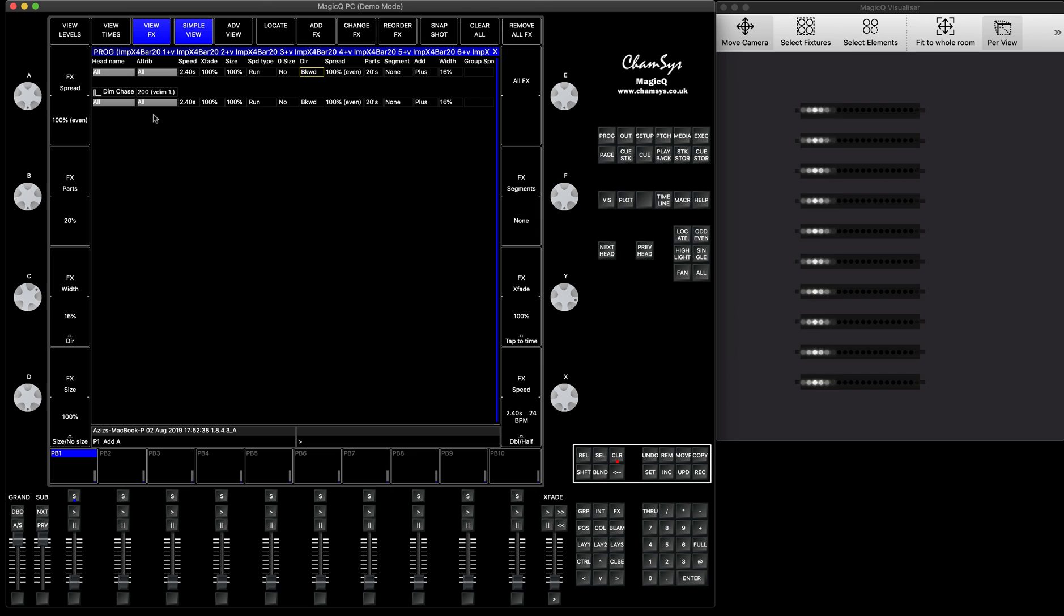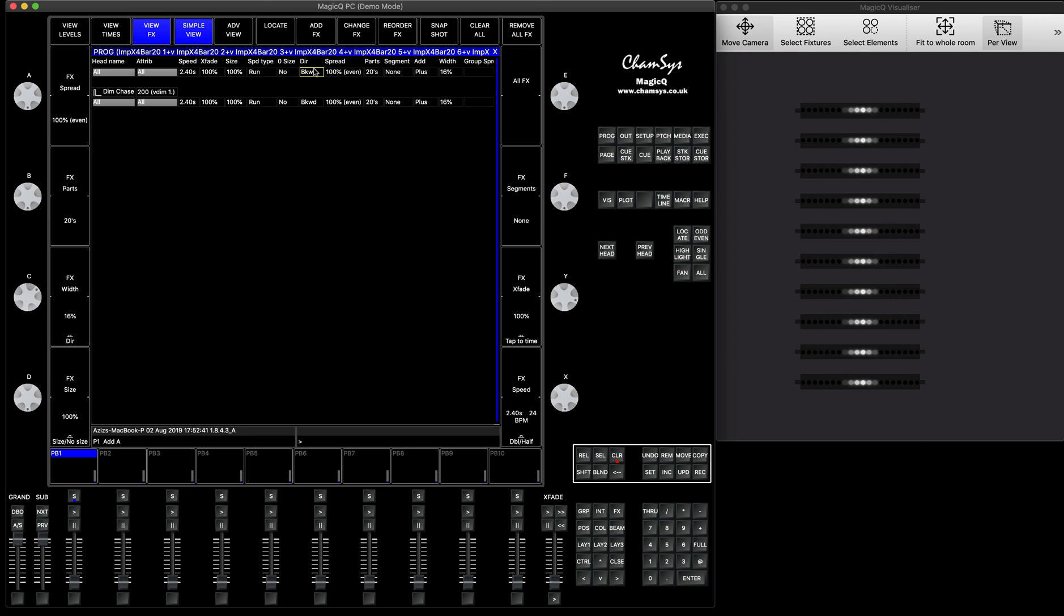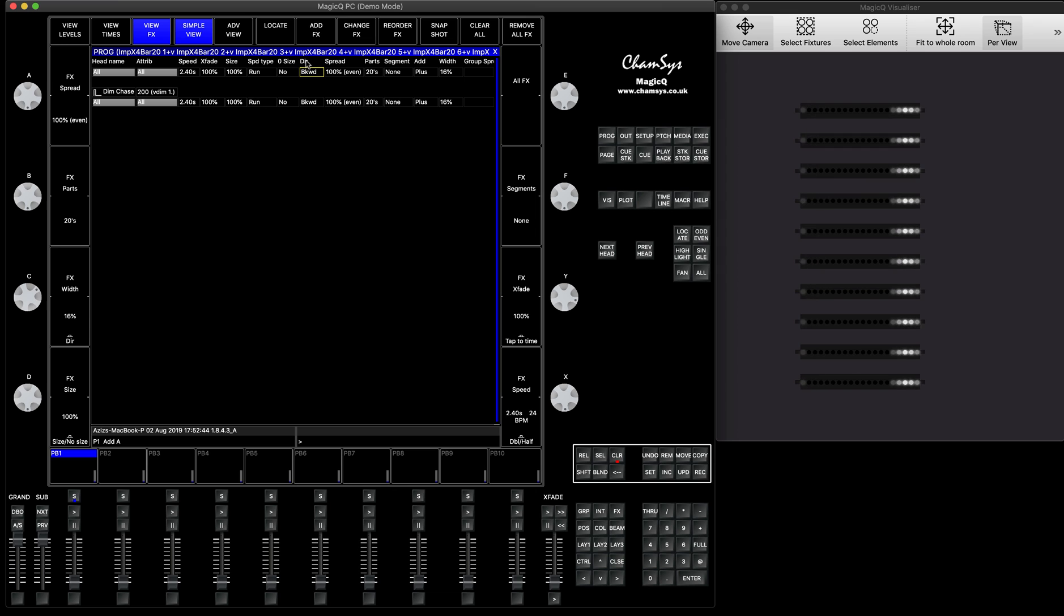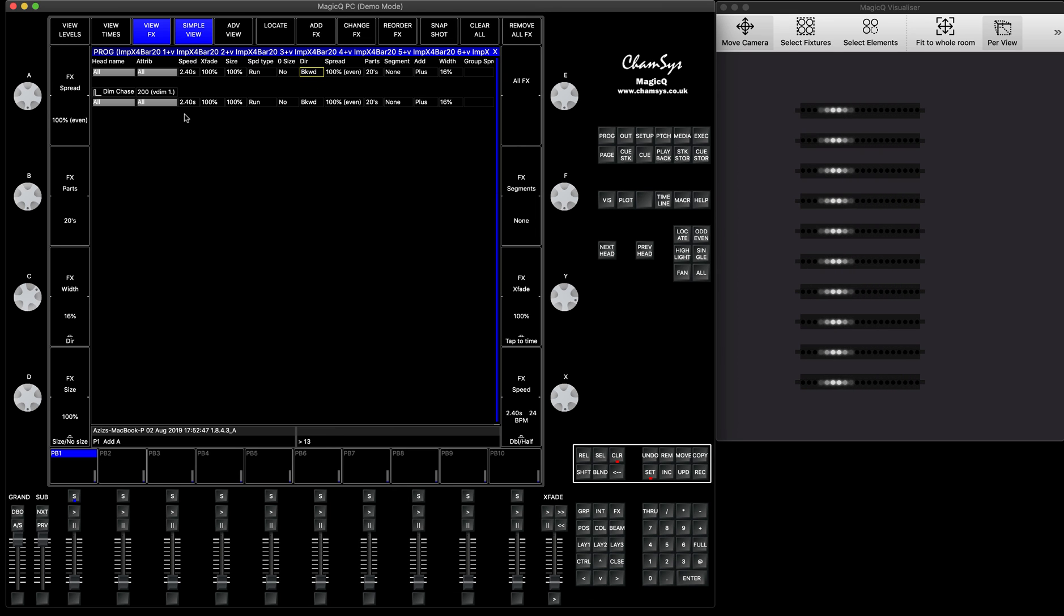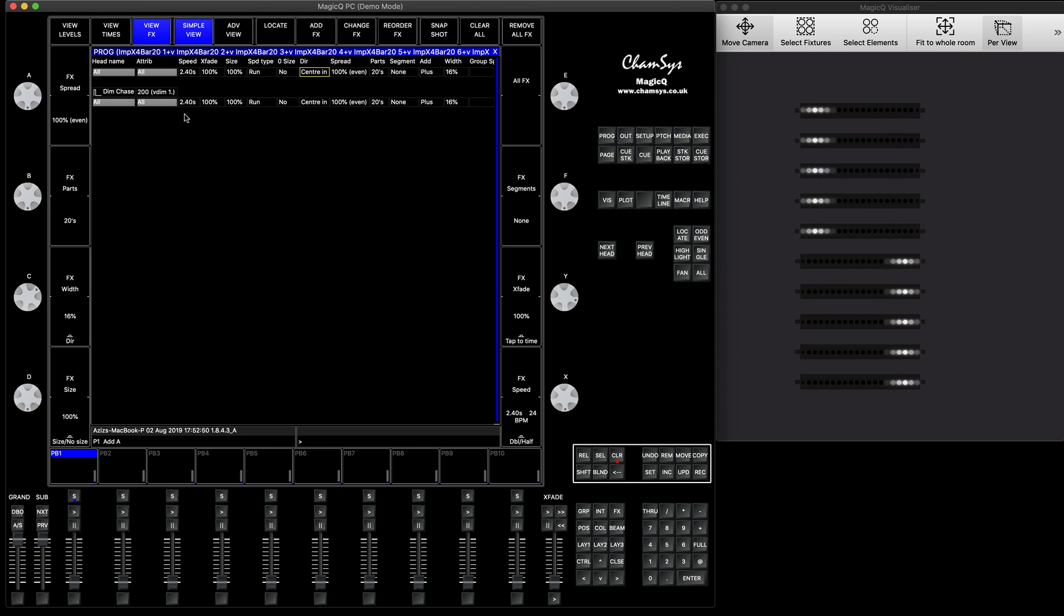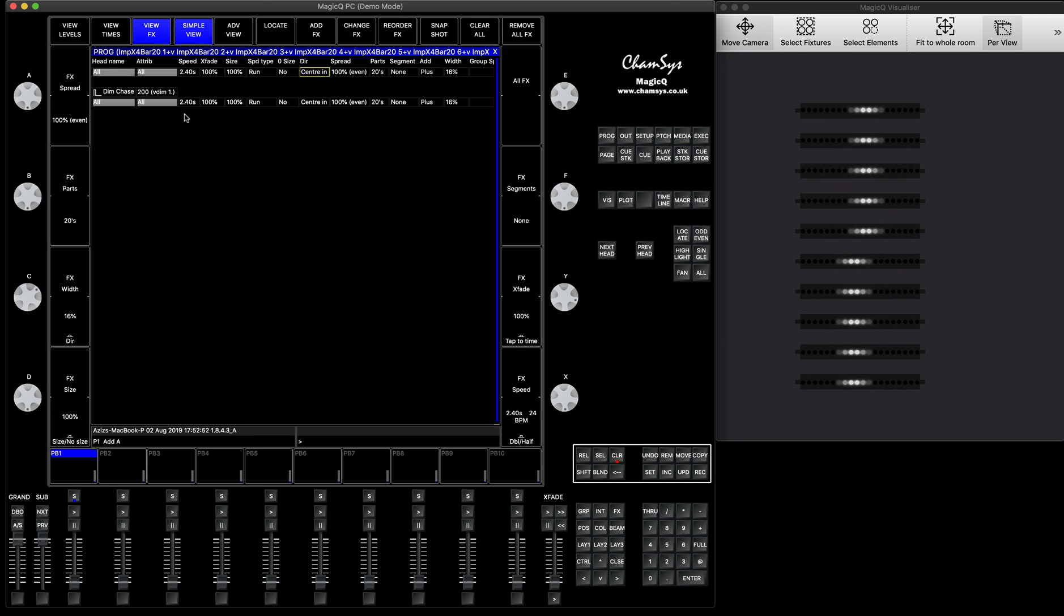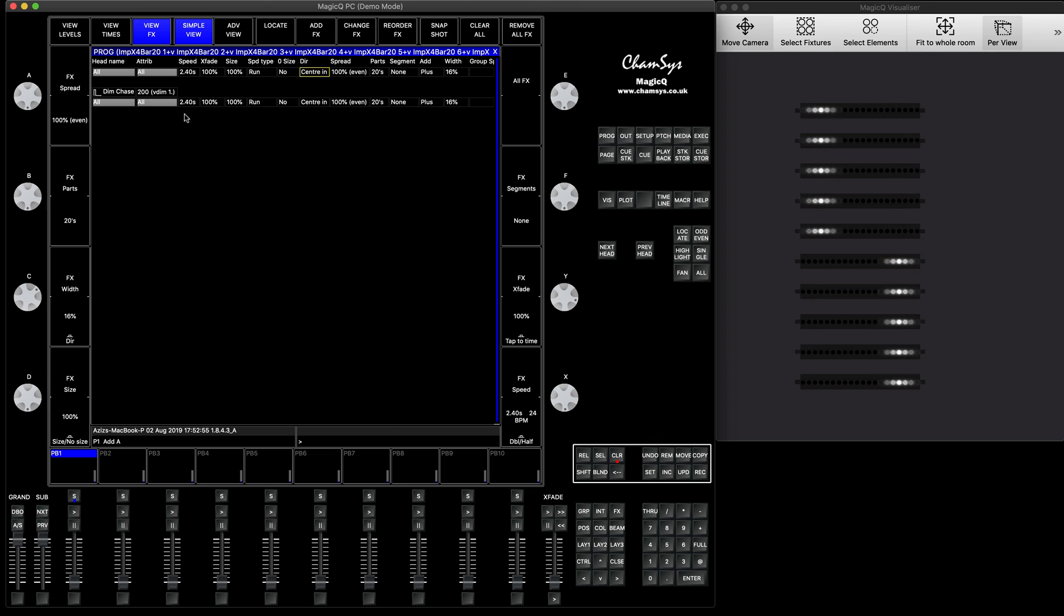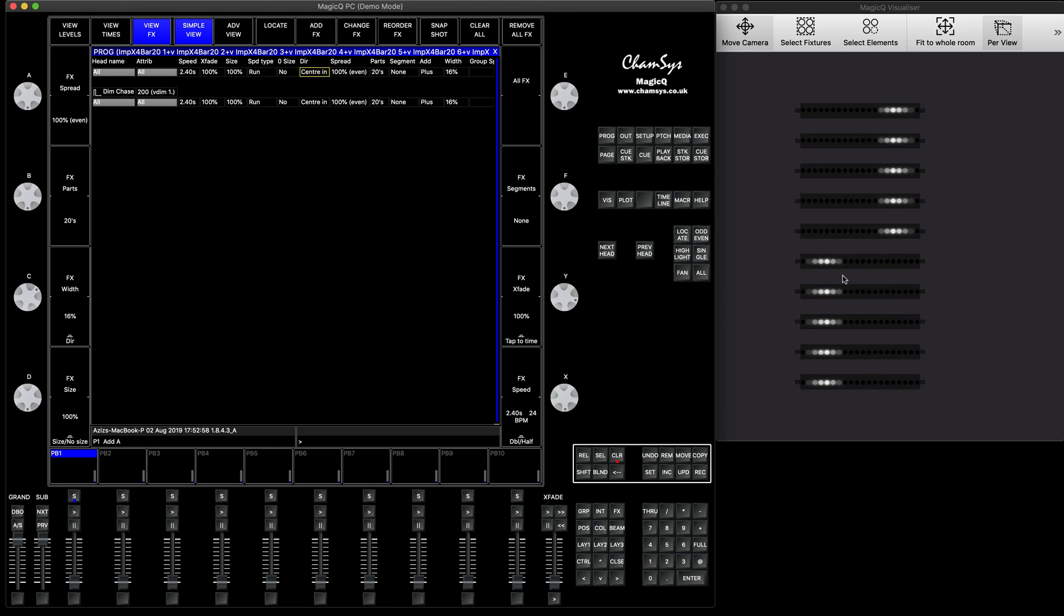When it comes to the center in, center out, it works slightly different, because the desk in the effects engine, again, I'm repeating, the desk, if you run center in, the desk does not know the 2D positioning of the fixtures. What it knows is, it thinks that you have half is going one way, half is going the other way, so that's why you can see this result.